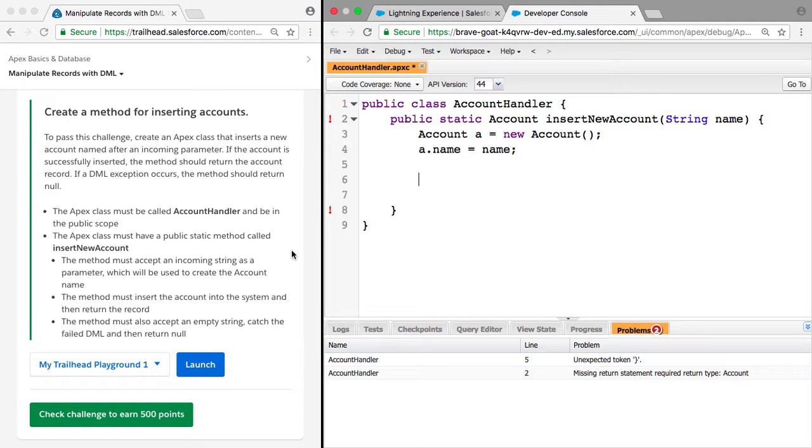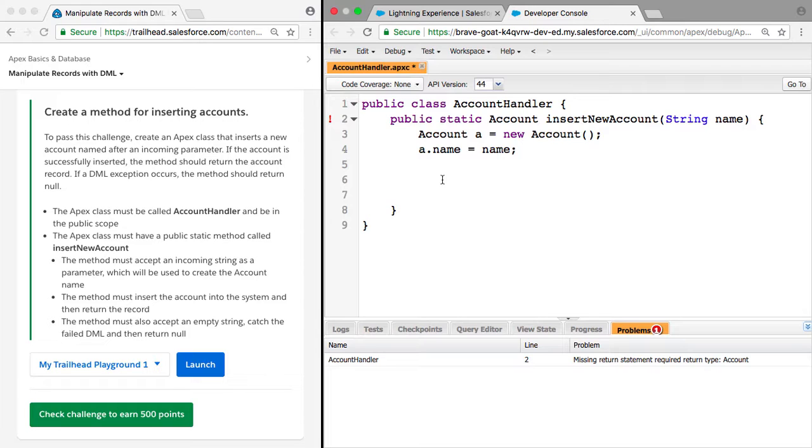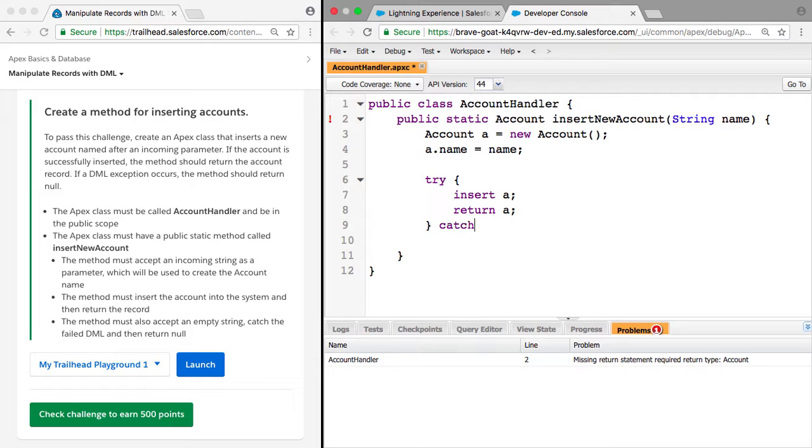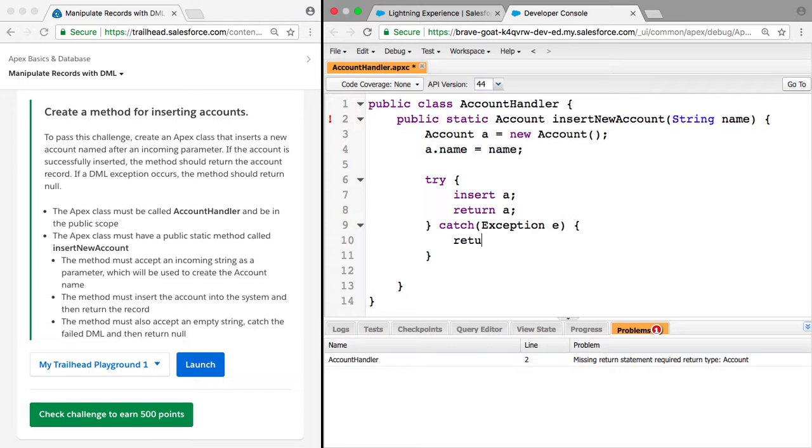But we need to also handle errors, so the way we're going to do this is put this inside a try. We can say try insert A, and if it's inserted, we want to then return it. And we want to catch any exceptions thrown, so we can say catch exception E, and then we can return null.